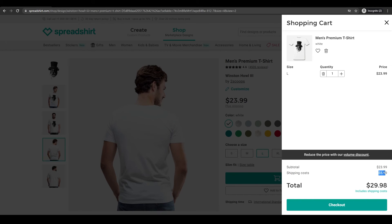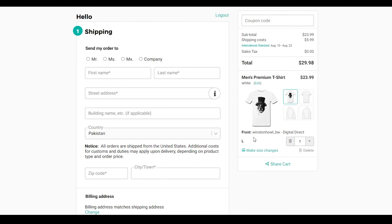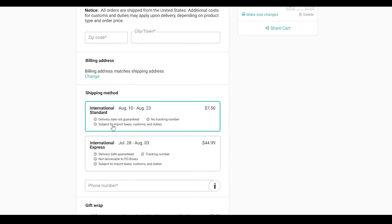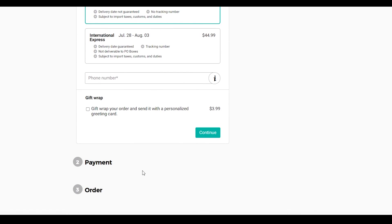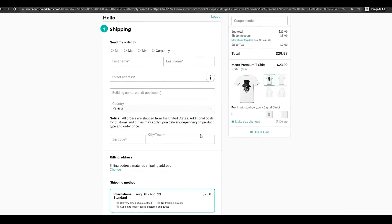Let's go to our cart — the total is $29.99, the shipping cost is about $6, and the subtotal is $23.99. Simply click on checkout and enter your payment details. Enter your first name, last name, address, and zip code, then choose a shipping option. The standard costs $7.50 and the international express costs $44. Just add in all the information and click continue — that's how you buy the product.